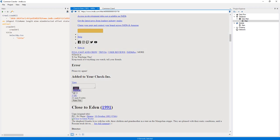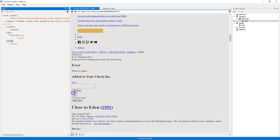Now, I'll create a selector that selects the movie rating, so that I can extract it.